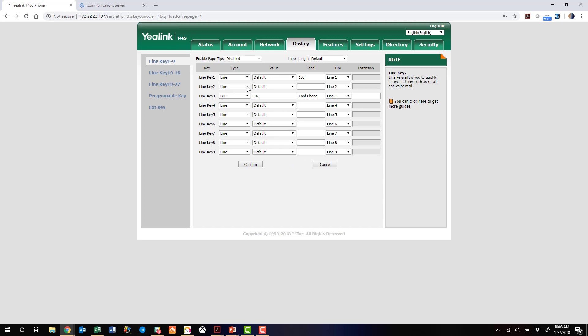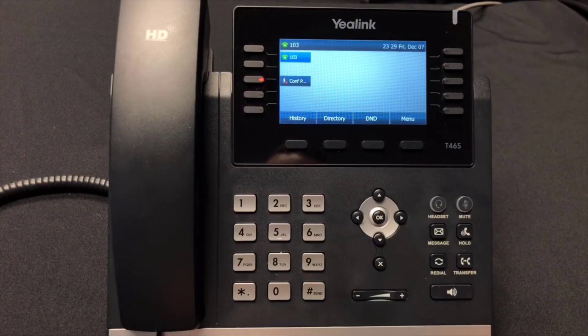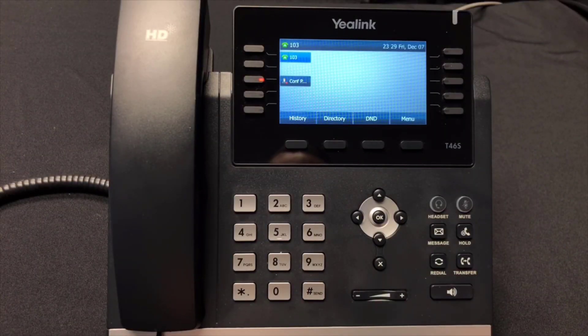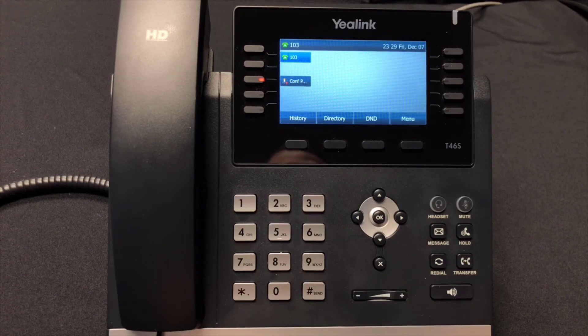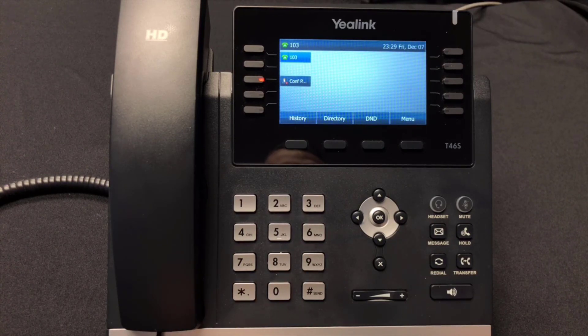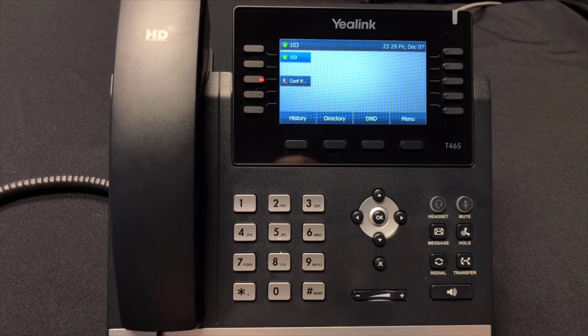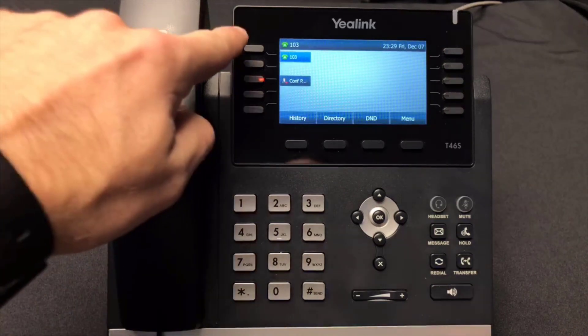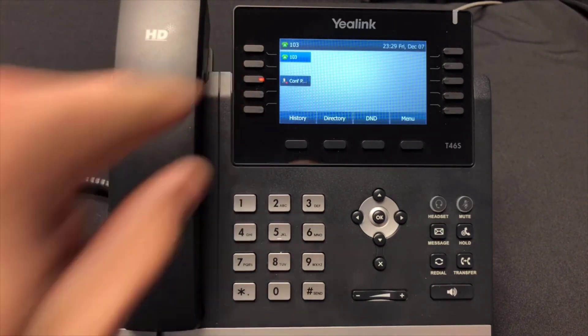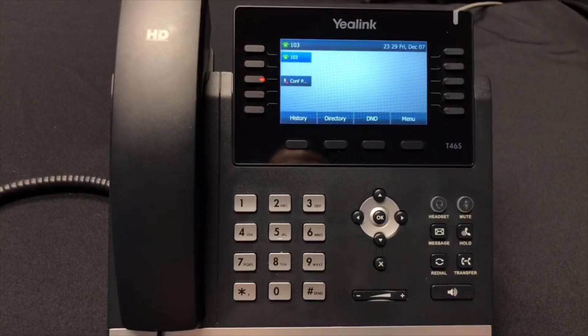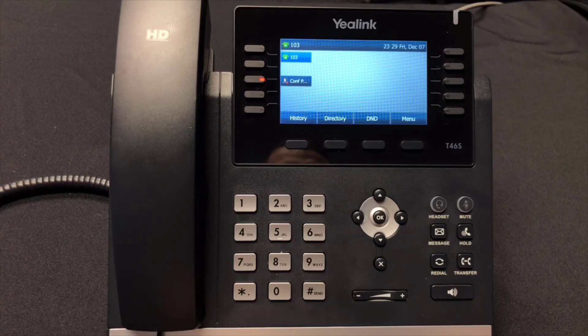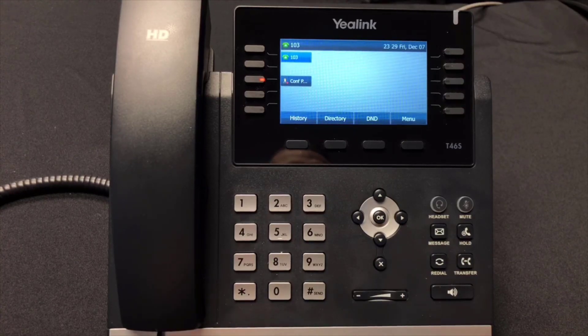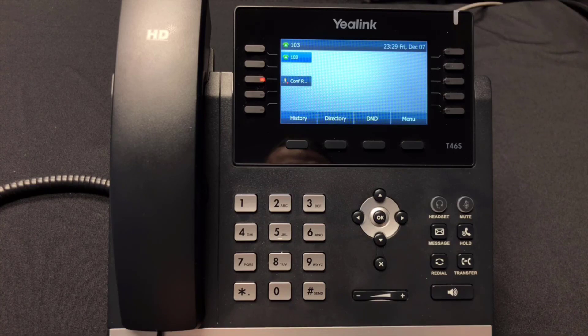All right, so let's jump back over to the Yealink phone now and make sure everything's functioning properly. Okay, so after setting up the account and the BLF key, you can see we're back here with the T46S phone, and both the account is registered and the conference phone extension 102 is showing as actually active on a call right now. So we've got the T46 phone set up and ready to go on the VoiceOne Connect Cloud.